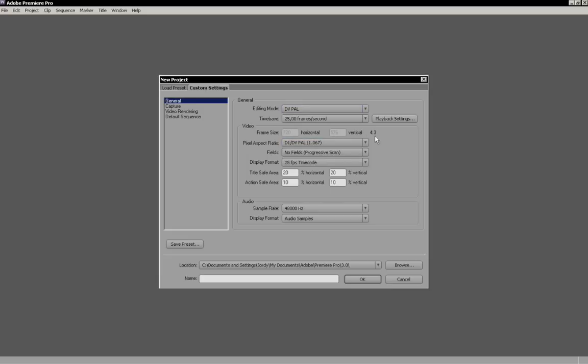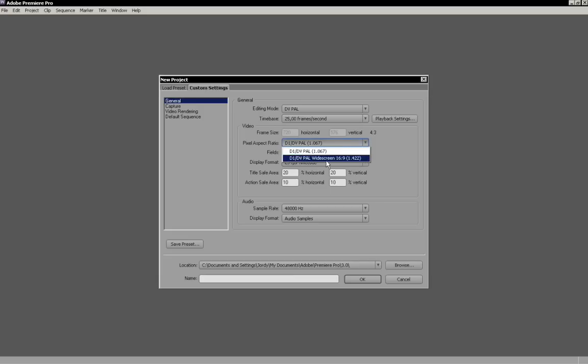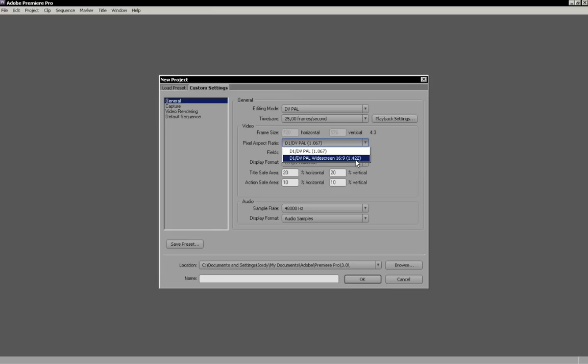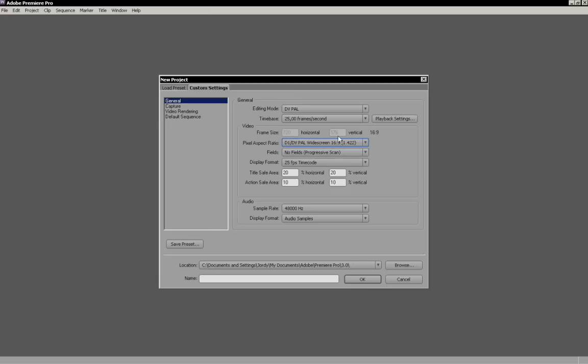You see we're working with a 4:3. That means we're working in a normal standard frame size, we're working in standard. Or you can choose widescreen and you'll see the pixel aspect has a different value than standard. If I select this one, you'll see we're working in widescreen, 16:9 now, but the frame size didn't change. So the pixel aspect ratio is the size of your pixels.